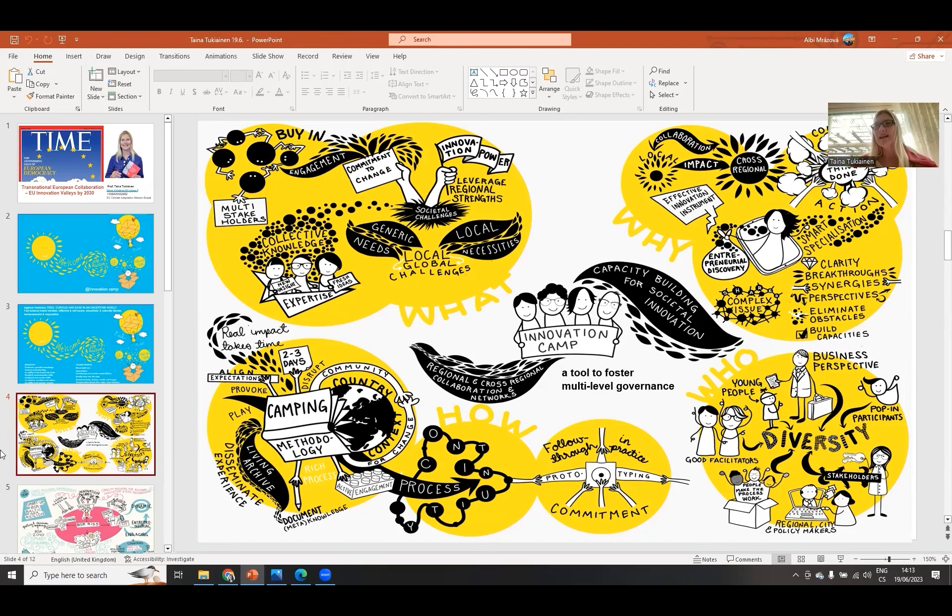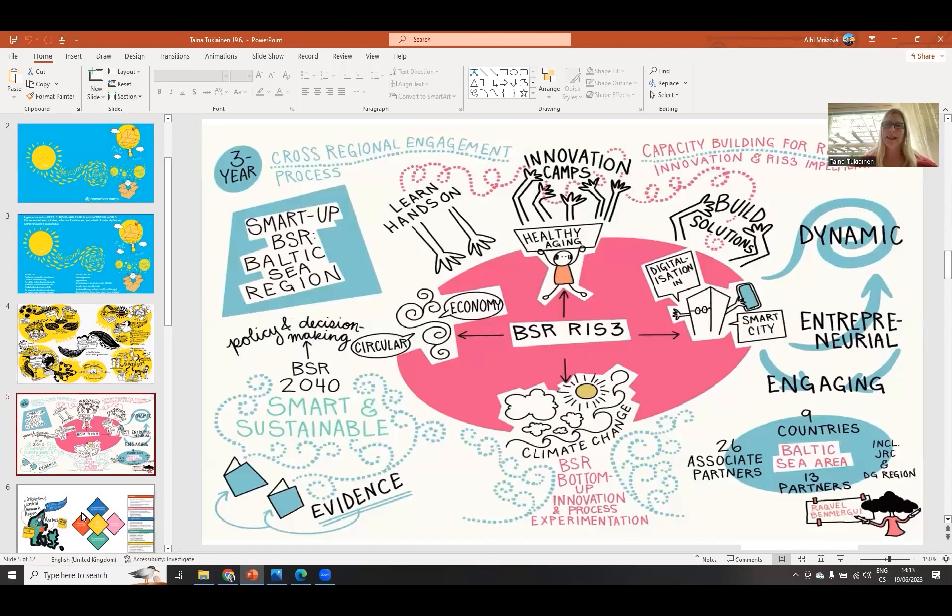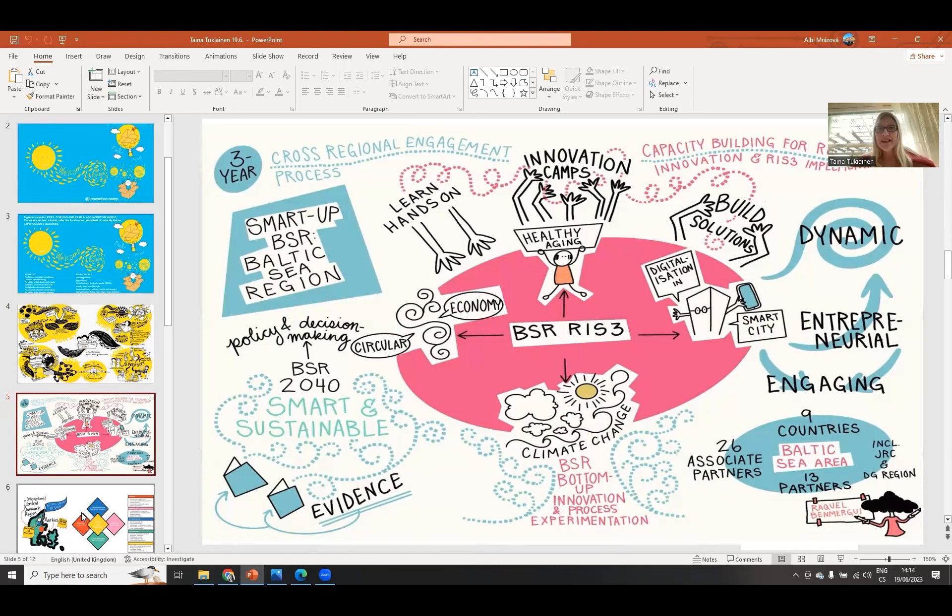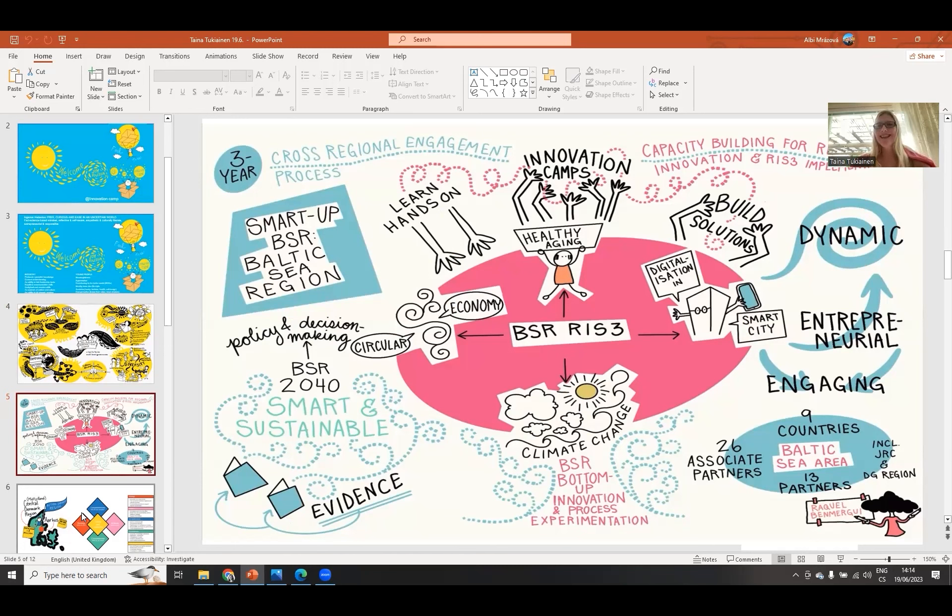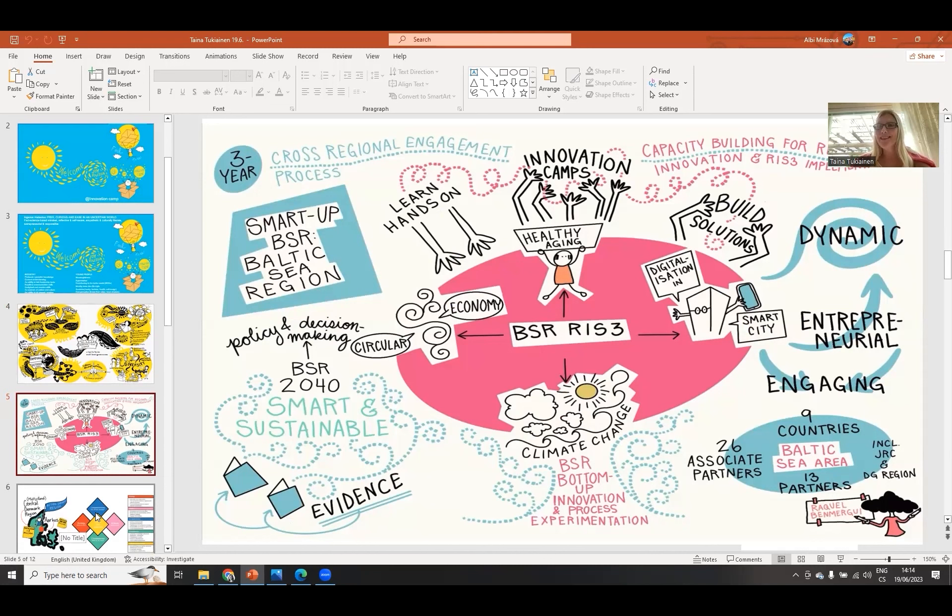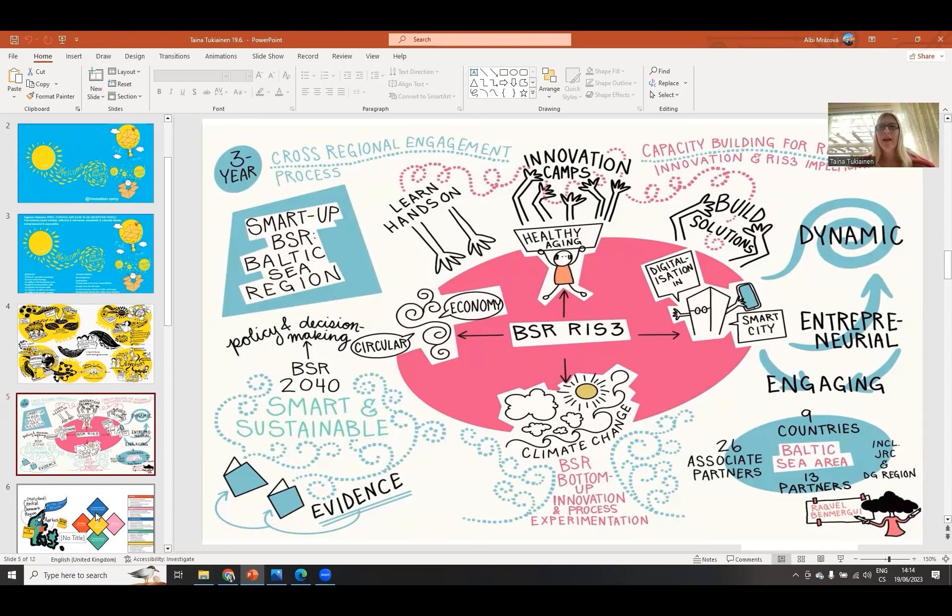In addition to these innovation camps, the essential part is the processes so that the results of these camps are integrated to other work and feed it further. This is from Aarhus - we had a three year cross regional engagement process. We had maybe 10 innovation camps around all over the Baltic sea, but in addition we discussed every month together. That was capacity building for regional innovation and cross innovations.